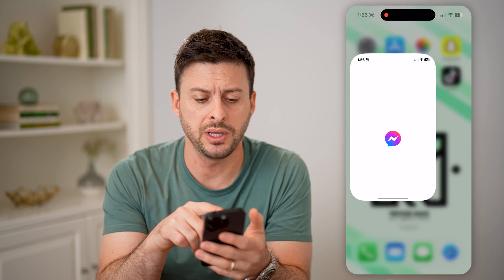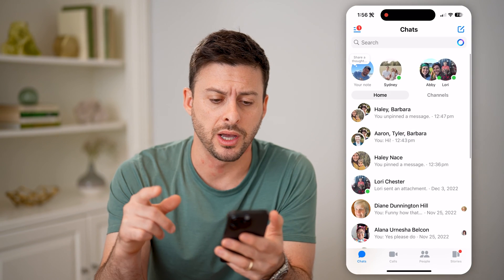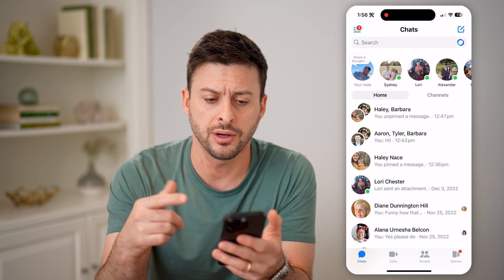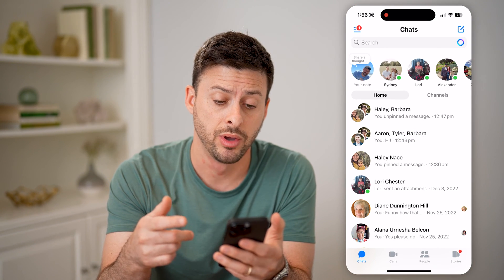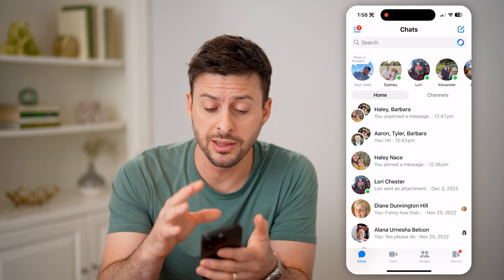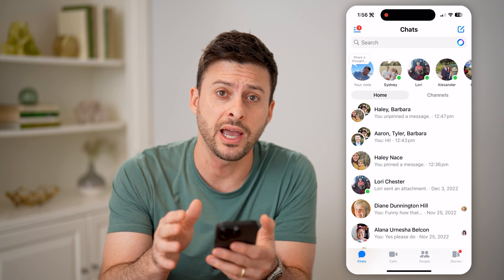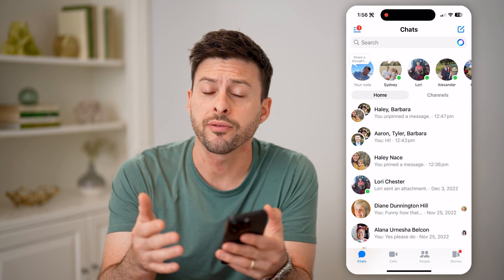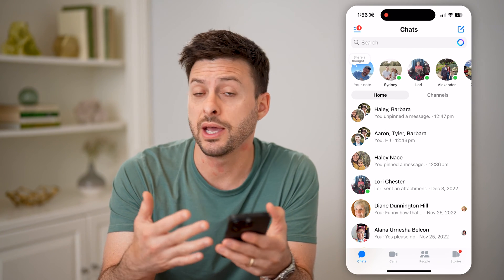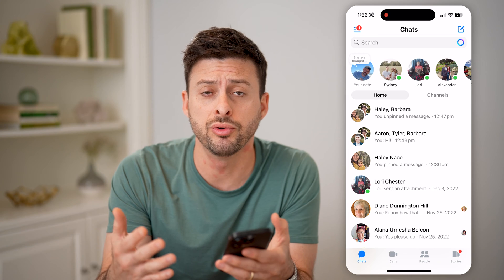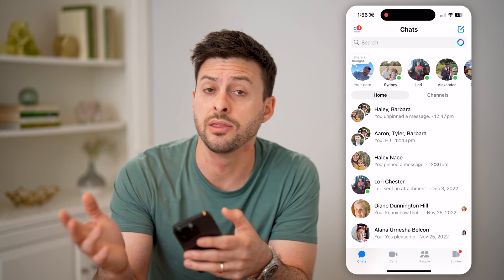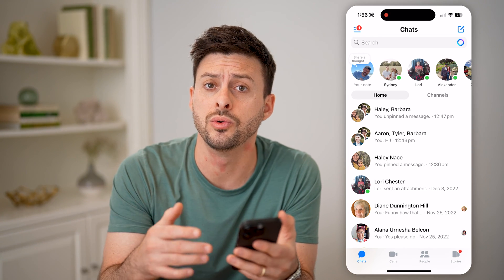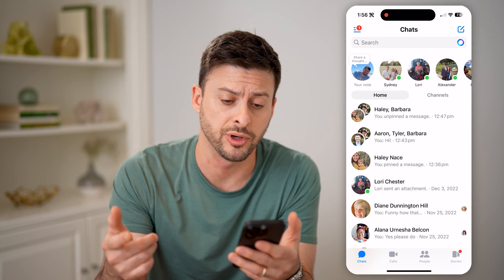Let's open up the Messenger app here. Once you're in the app, all of the messages in this normal chat feed are from people that you have approved, or that you're friends with on Facebook.